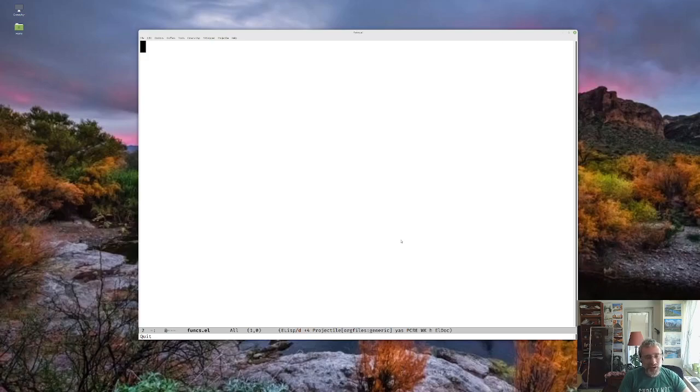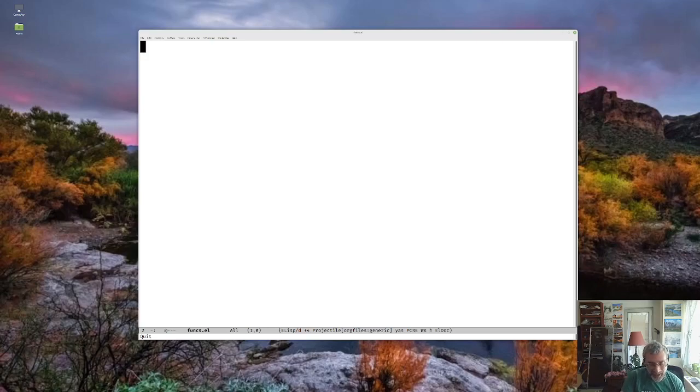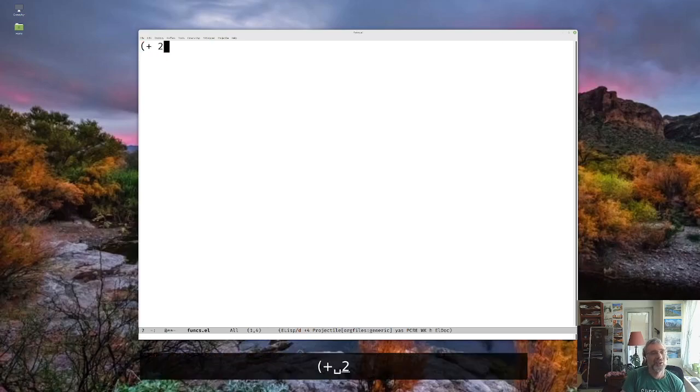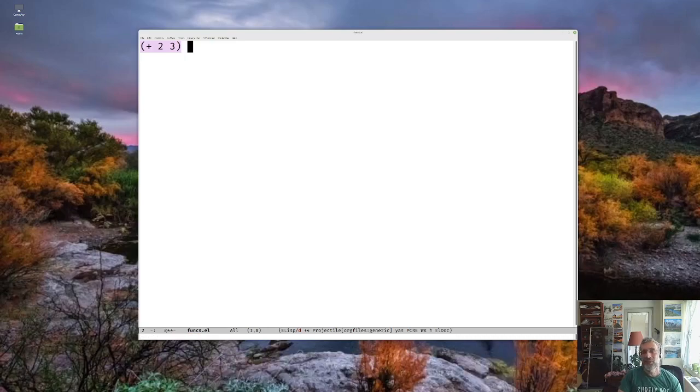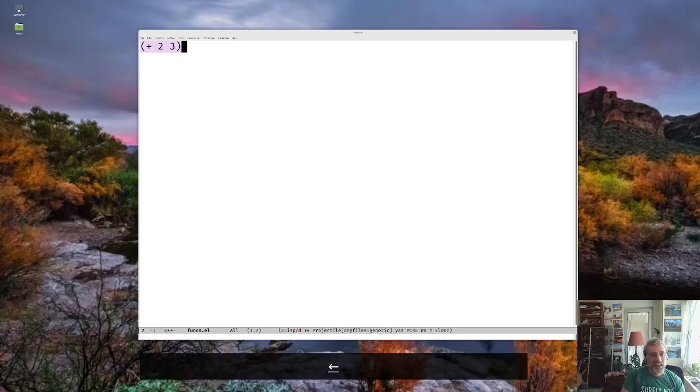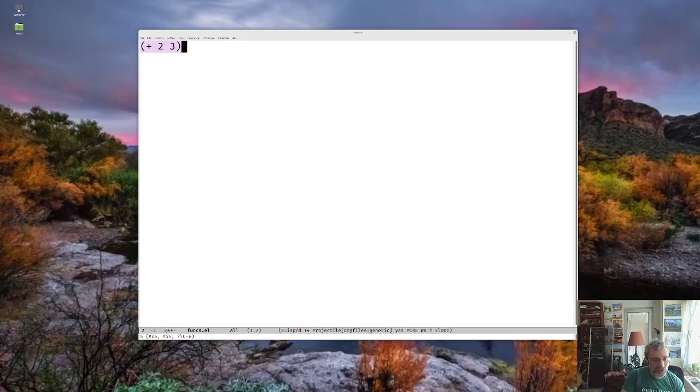So last time we talked about the very basics of ELISP, the idea that you have these functions and it's stuff in the parentheses and we can execute it with control X, control E, and you can see on the bottom where it gives us the result.